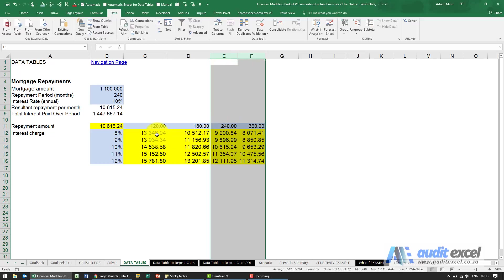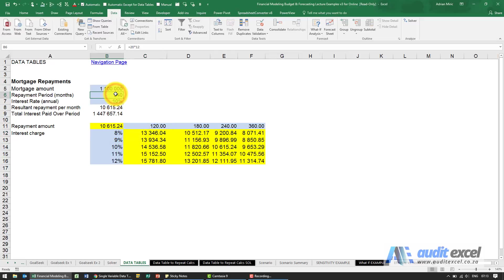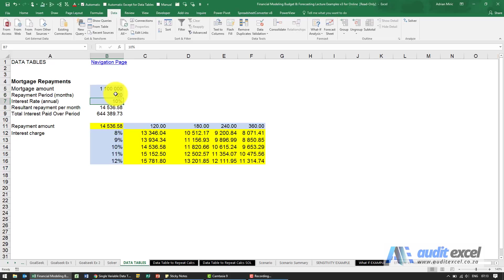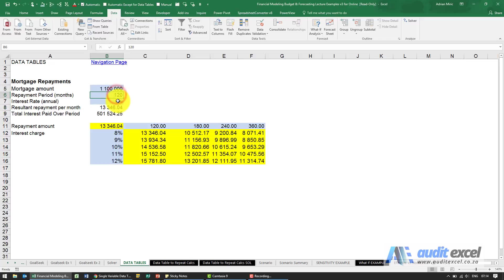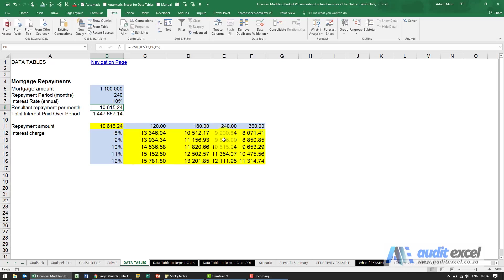At 120 months at 8%, it's 13,300. Let's just test it. 120 months, 8%, 13,346. So if we go back to 240, 10%, you'll see there's 240, 10%, 10,615.